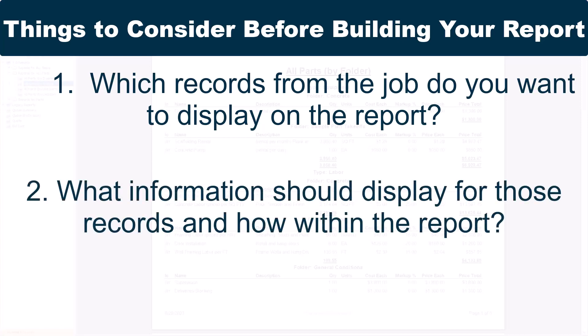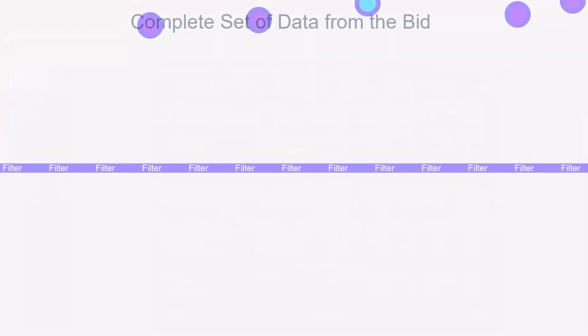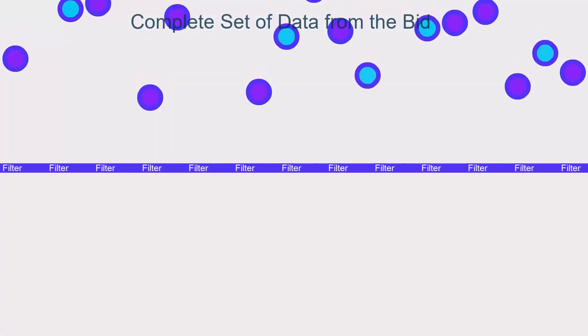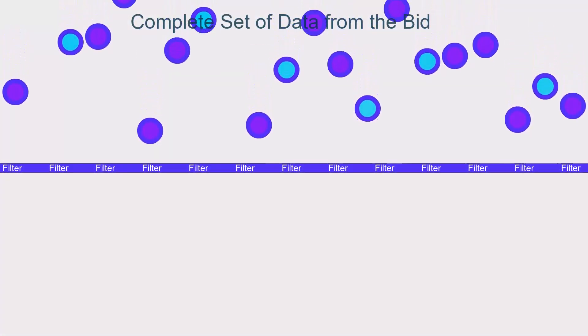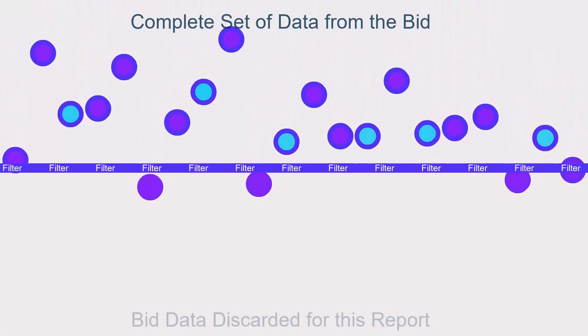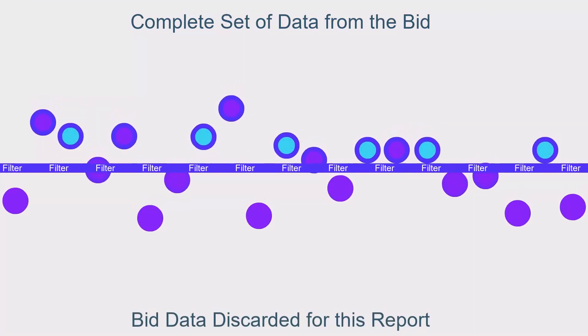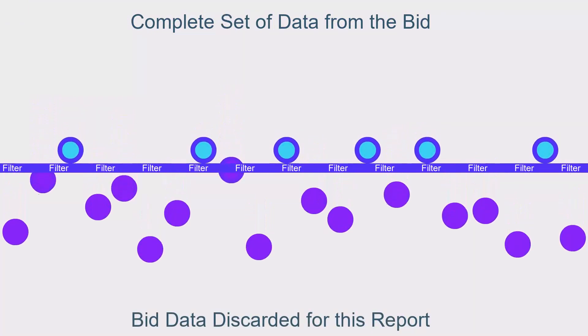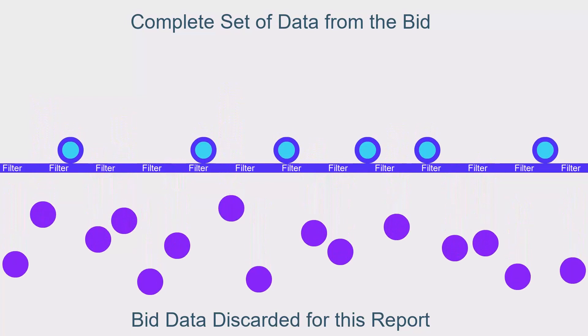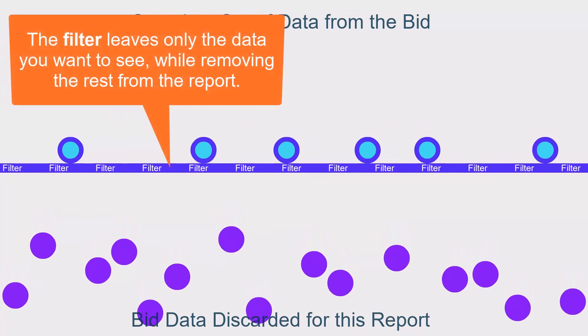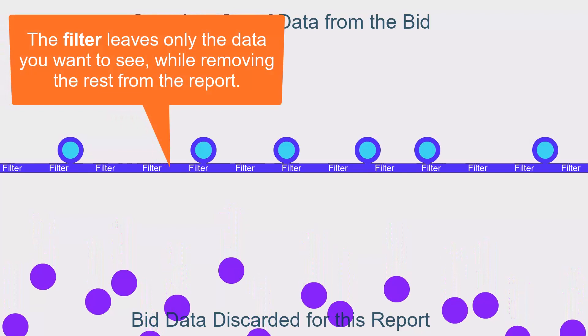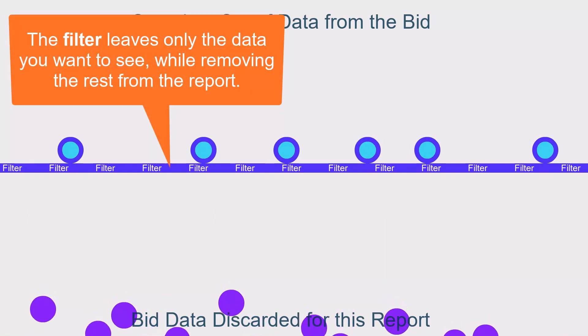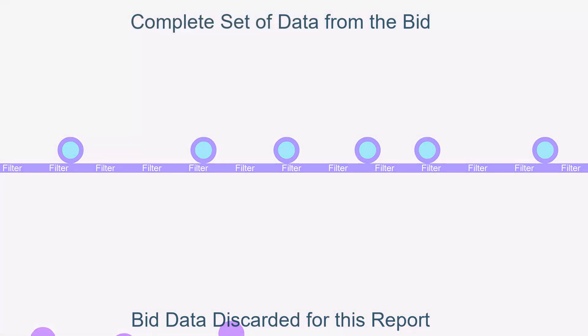This video focuses on that first question and how you can narrow down which records display on your reports within PlanSwift. PlanSwift jobs contain hundreds of data points. In order to create an effective report, you must distill all that data down to only what you actually need for your report. To do this, you'll use something called a filter. For example, you can set a report to show only material items or only material items with specific cost codes.